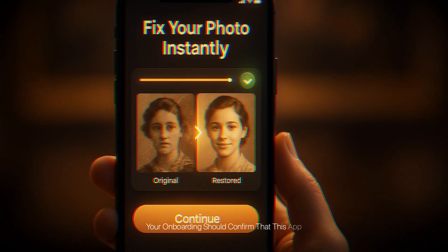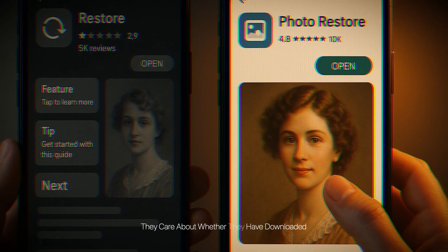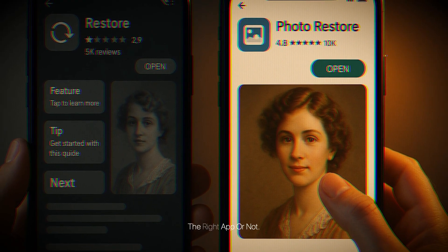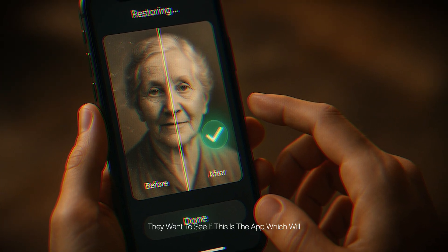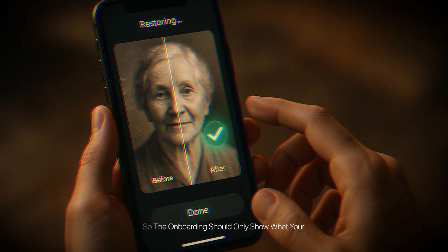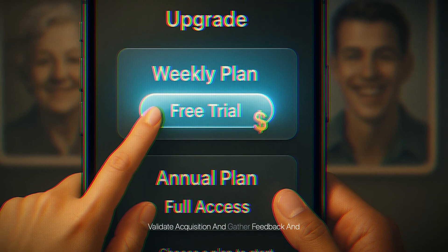Here's something I learned the hard way: onboarding is not a tutorial. Your onboarding should confirm that this app solves the user's problem and get users excited to proceed. I see so many apps with long boring tutorials that explain every single feature, but users don't care about features — they care about whether they downloaded the right app. The first thing they want when the app starts is to see if it will solve their problem. Onboarding should only show what your app is about.